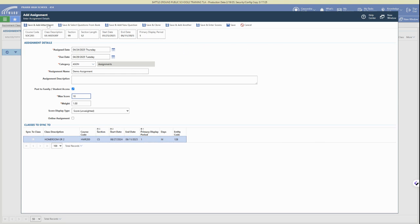And if you want to post to other classes, so if you have the same class in different class periods, you can select to sync to multiple classes down at the bottom.